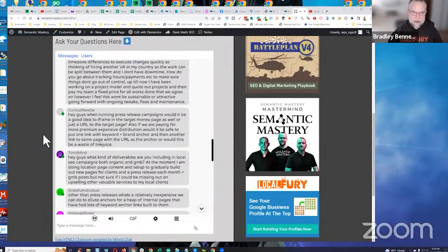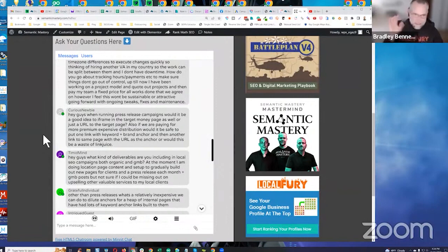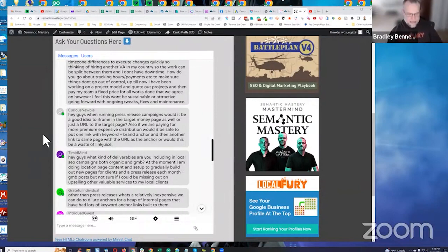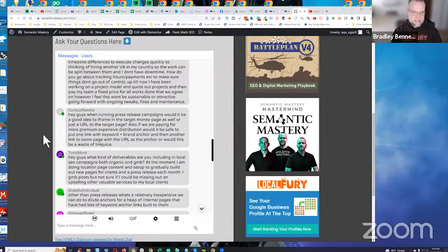These domains have high trust flow — above 10 — in the appropriate topical trust flow category. I don't really care about trust flow values in and of themselves; what I care about is topical trust flow. Finding a domain with all clean metrics, relevant history, and topical trust flow in the appropriate category, then publishing a new article on it and embedding a money page into it — I've actually seen cannibalization happen earlier this year.